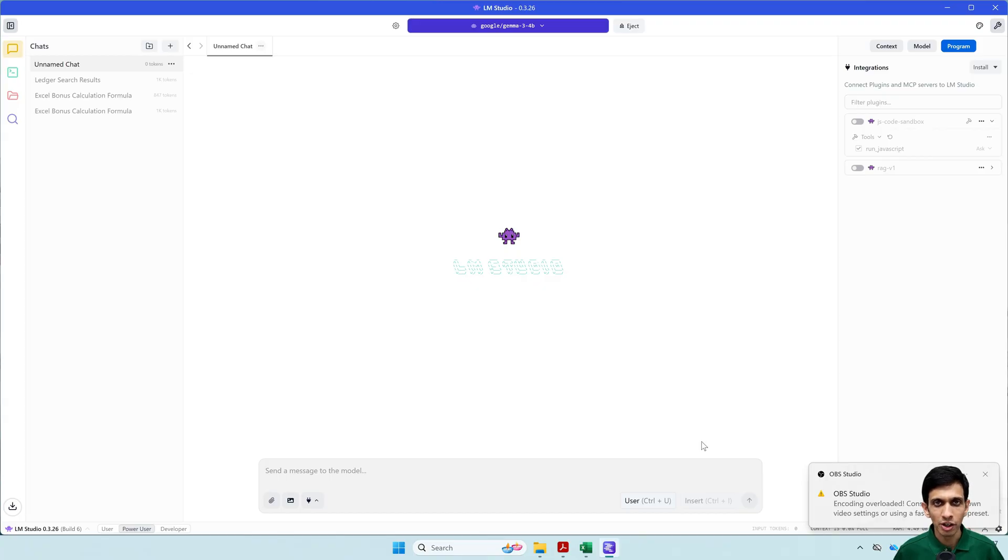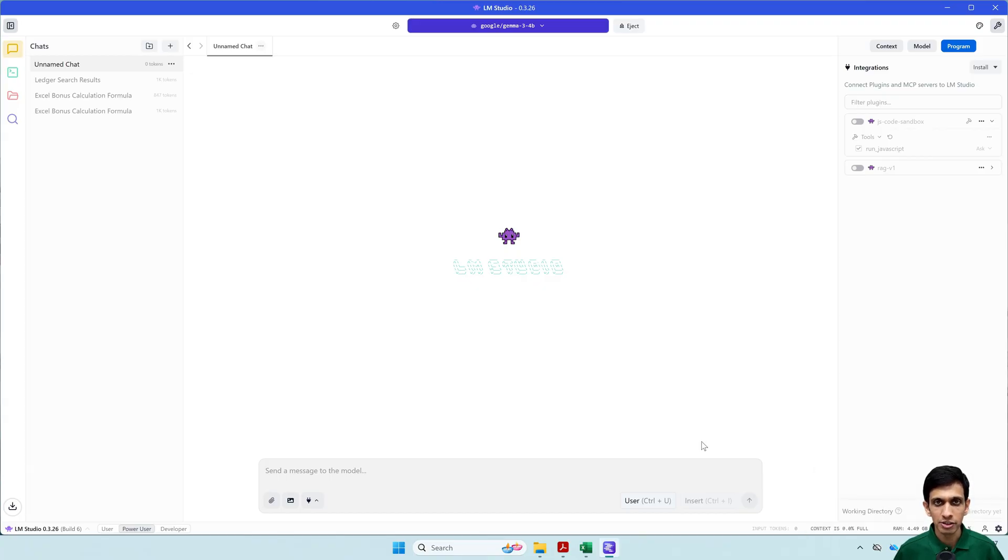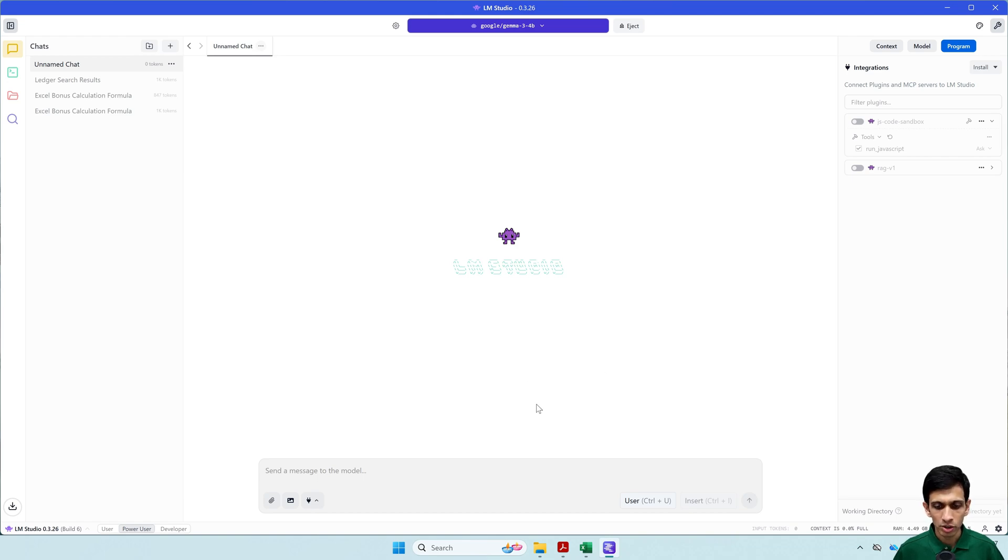So you might see in our video a bit lag here and there since it is using my graphics card. So it has loaded.